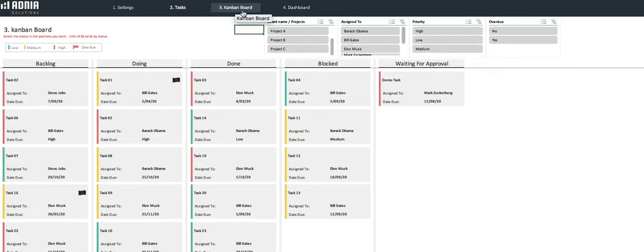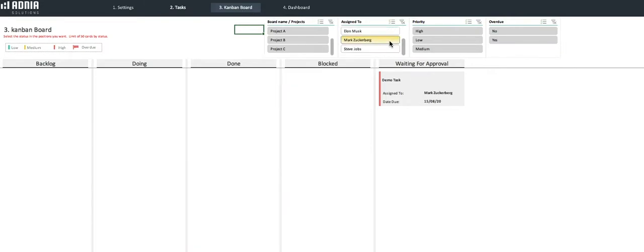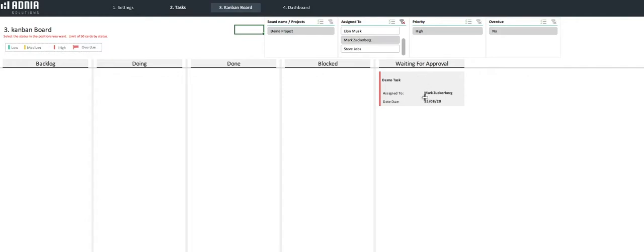Let's look at the tasks under our newly created team member, Mark Zuckerberg. We immediately see the task we just created. As you can see, it is under the waiting for approval status, and the red flag indicates that it is a high priority project.